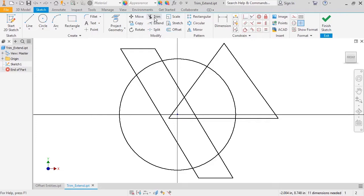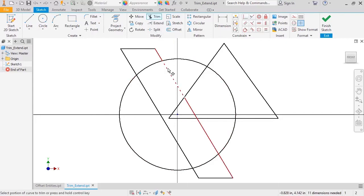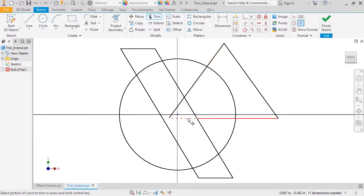Let's start with this sketch here, and I'll activate the Trim tool. The Trim tool simply trims whatever you select back to the closest sketch entity.